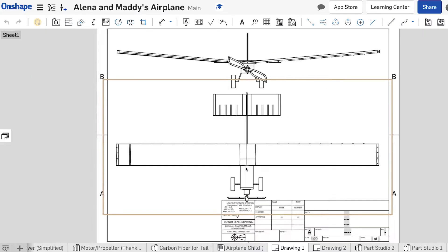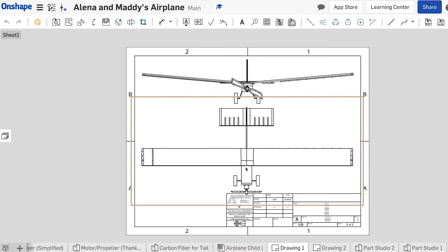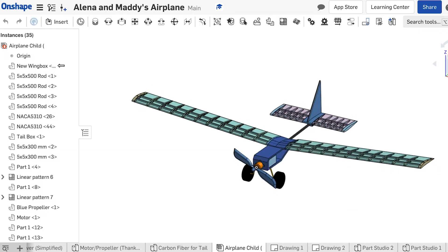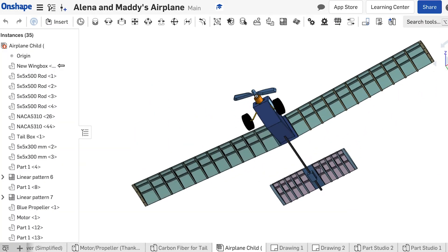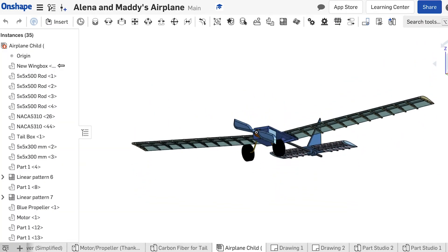Once we started switching over to Onshape we just don't spend time worrying about all of the extra technological burden, so we are completely freed up to focus on design. And when the students are ready for the more advanced things, it's all there as well.